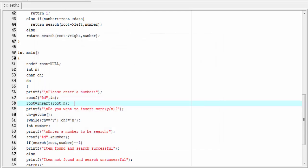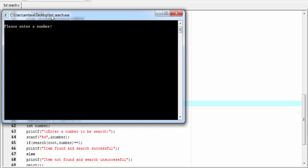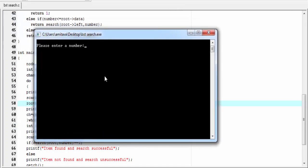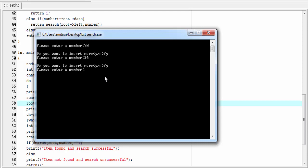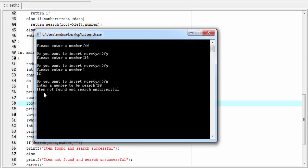Let's run it again. Please enter a number — I'm going to enter 70. Do you want to insert more? Yes — I'm going to enter 34. Yes — I'm going to enter 12. Do you want to insert more? No. Enter a number to be searched — I'm going to enter 10. And it shows: item not found and search unsuccessful.